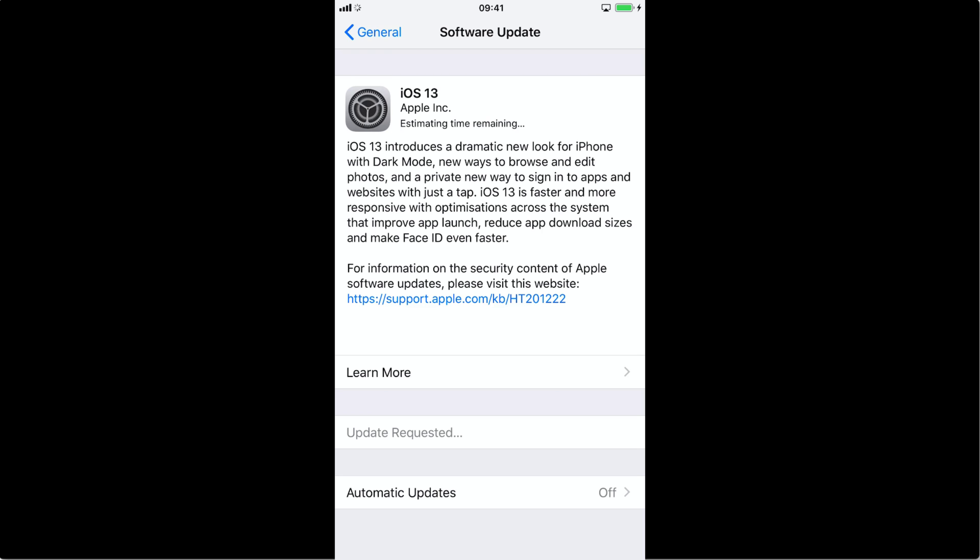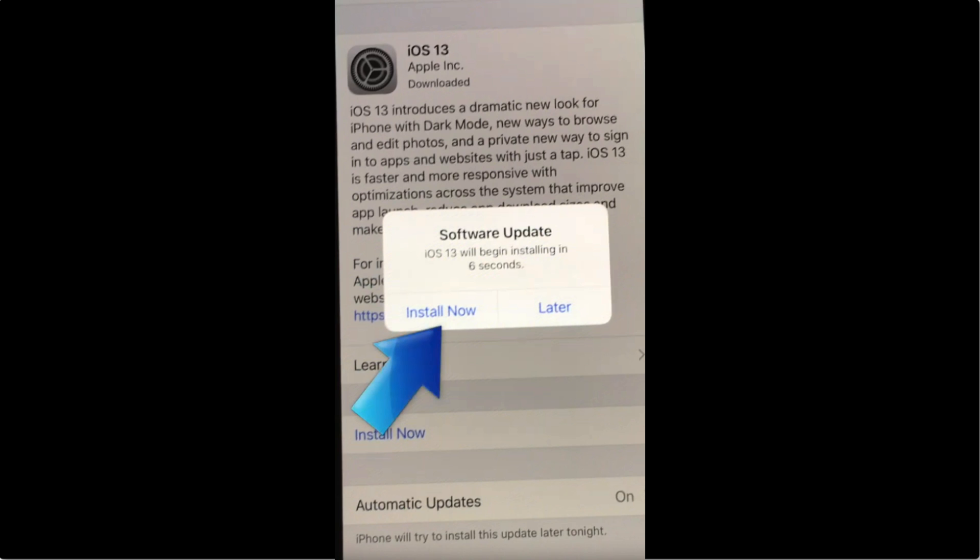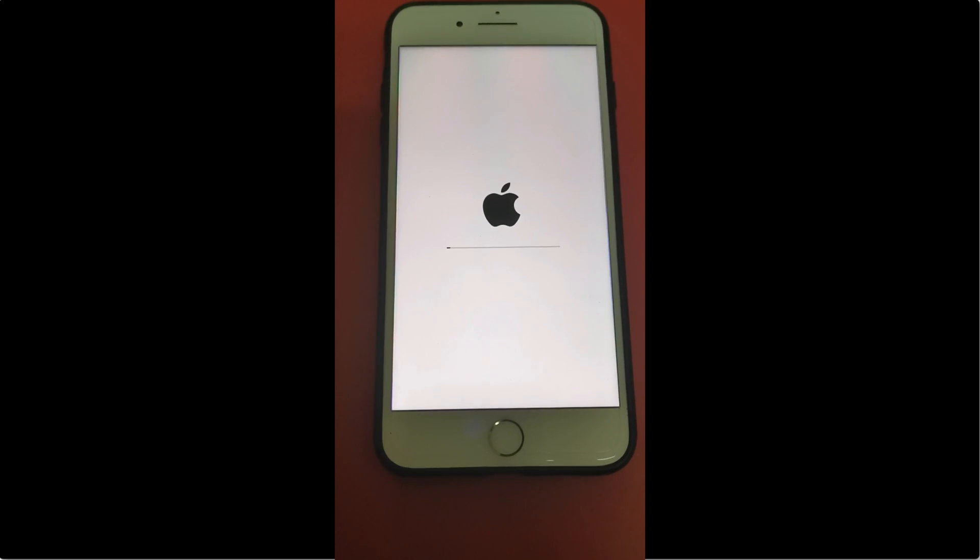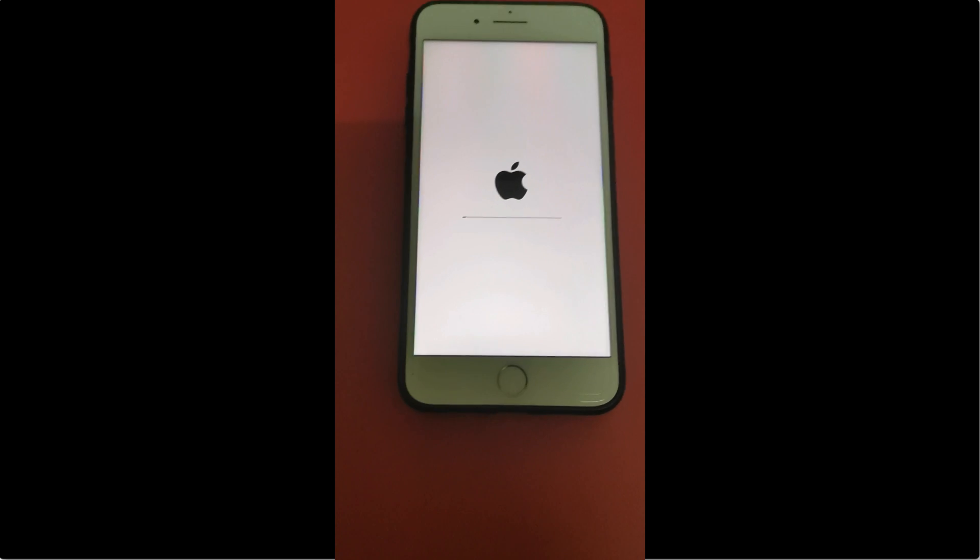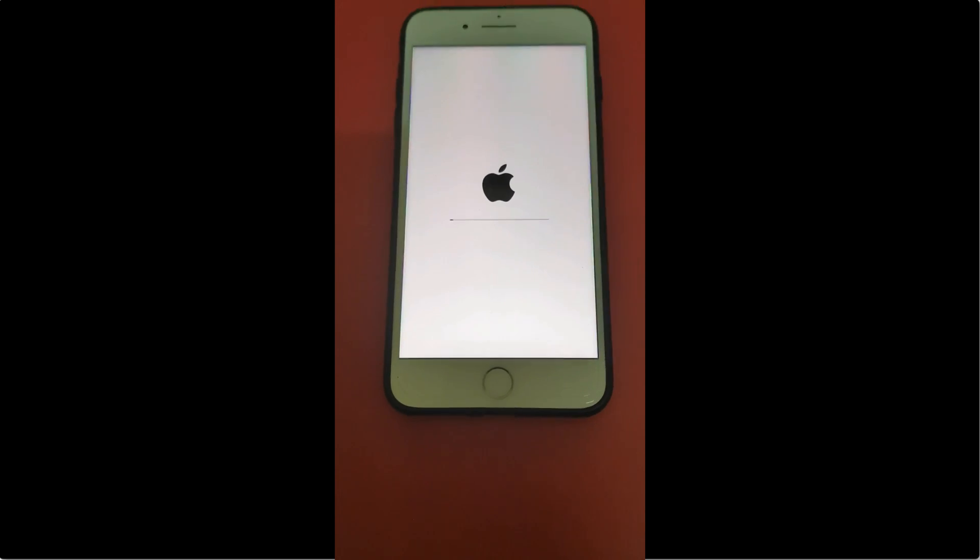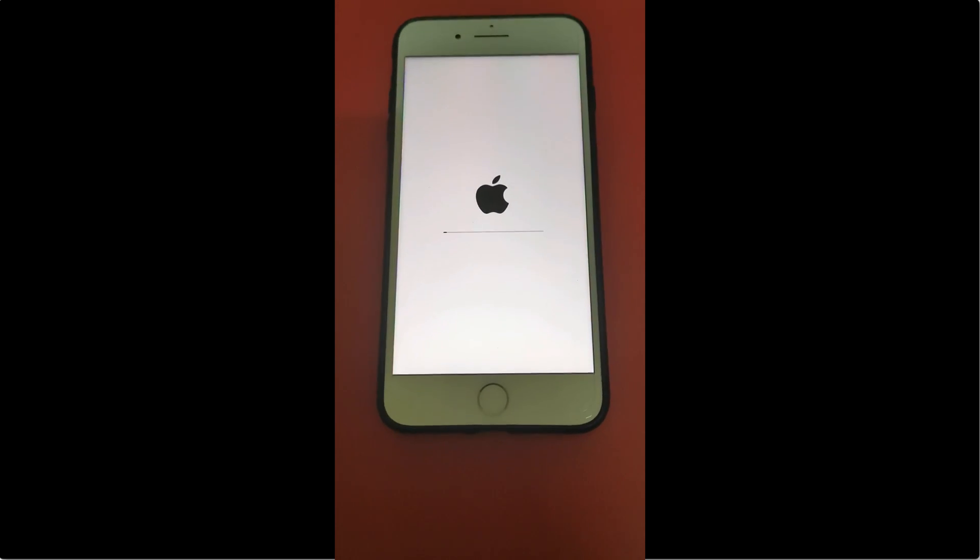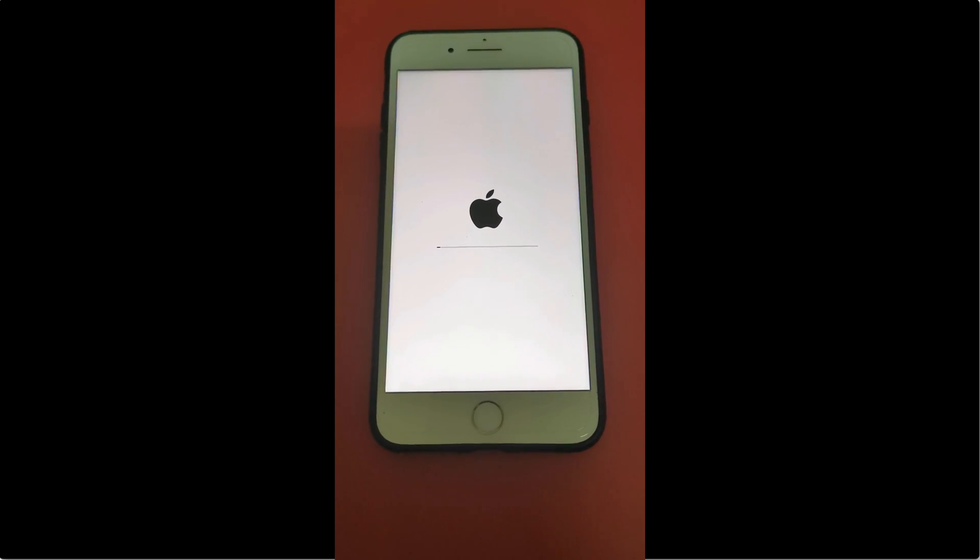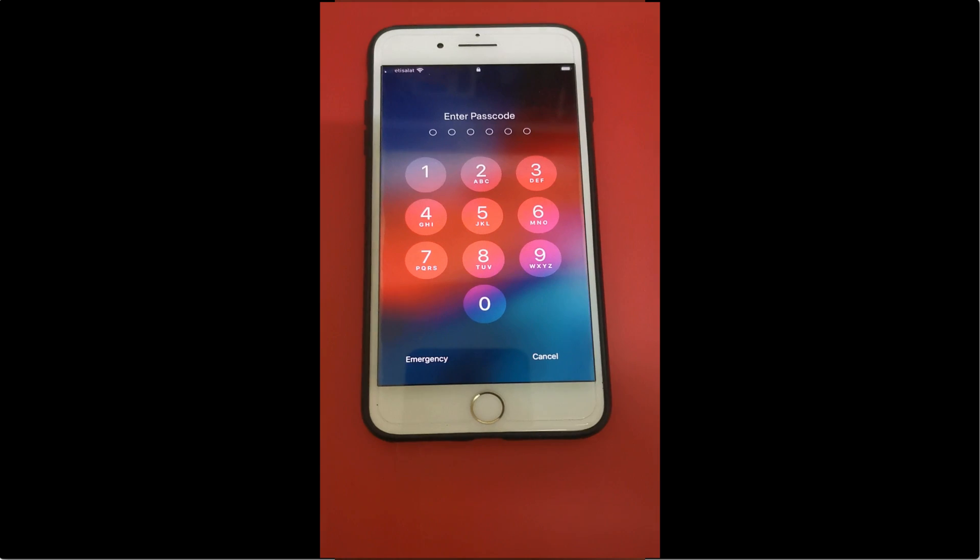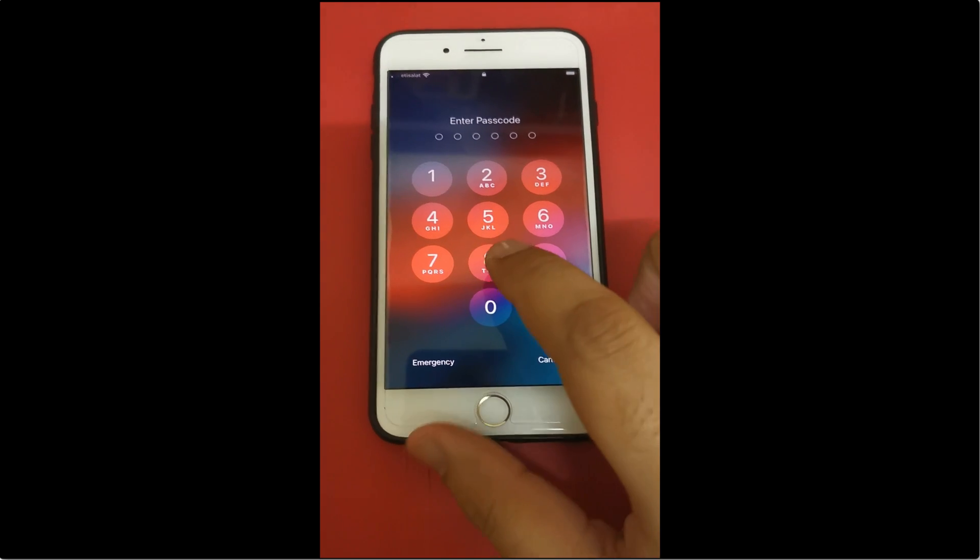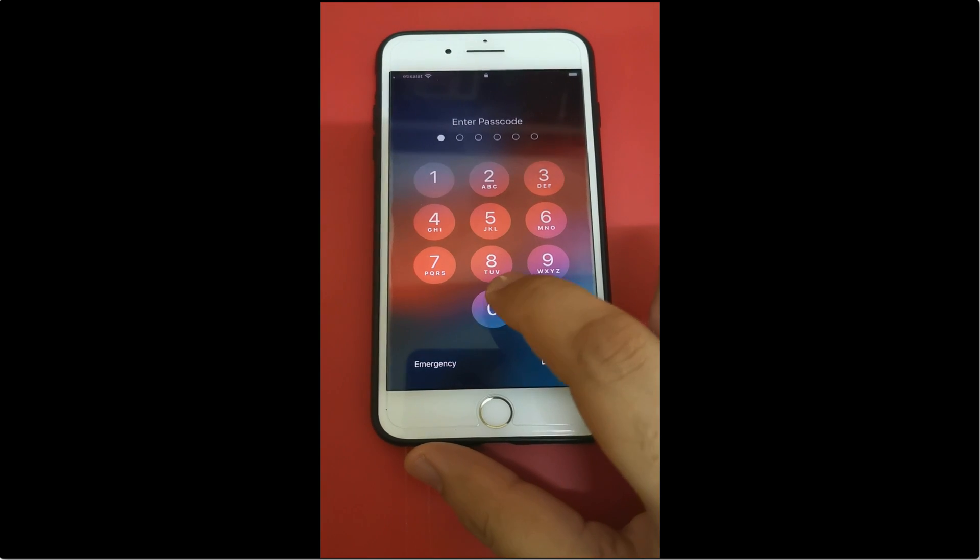Once the downloading of iOS 13 is completed, tap on Install Now. Your device will then begin to update to iOS 13. It might restart a couple of times during the process. Once the installation is done, you will be asked a couple of questions.